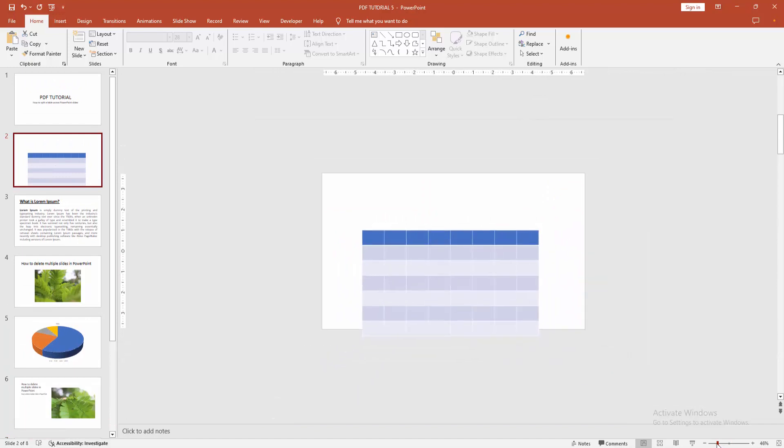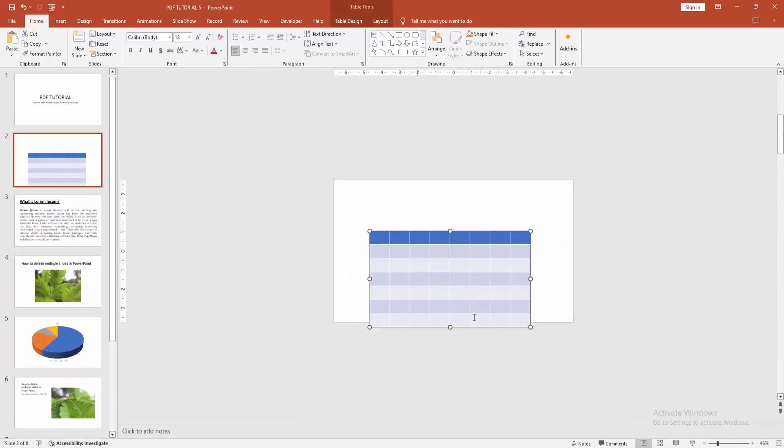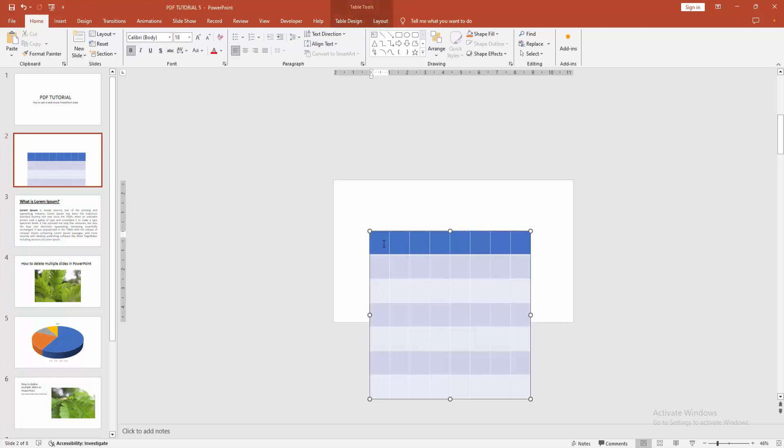Now we can see the slide over the table. Then we extend across the slide page. You can write anything. Now I am clicking inside the table and writing any text.